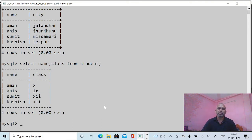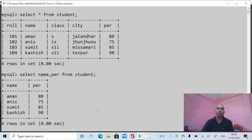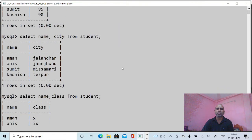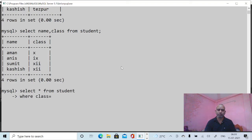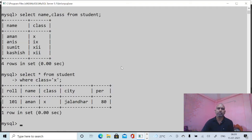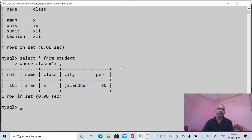Now I want to select specific rows from the table. For example, I want to display the data of class 10. I can give the command: SELECT * FROM student WHERE class = 10. It will show only data that matches with class 10.